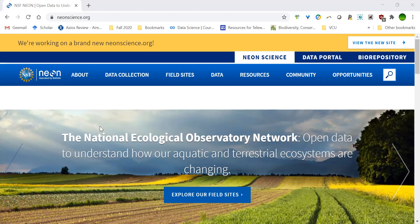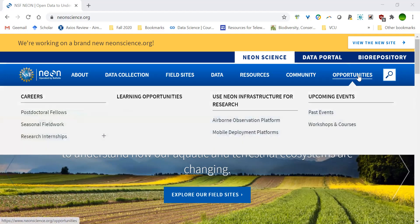NEON is also a good resource for data tutorials and code that we'll use in this course, and they have a lot of job and career opportunities — seasonal field work and research internships. At the end of this course, I'll show you how to include our coursework that uses these NEON tutorials and carpentry tutorials on your resume. When you're applying for positions in ecology, these are recognizable resources, and having completed these exercises really strengthens your application.